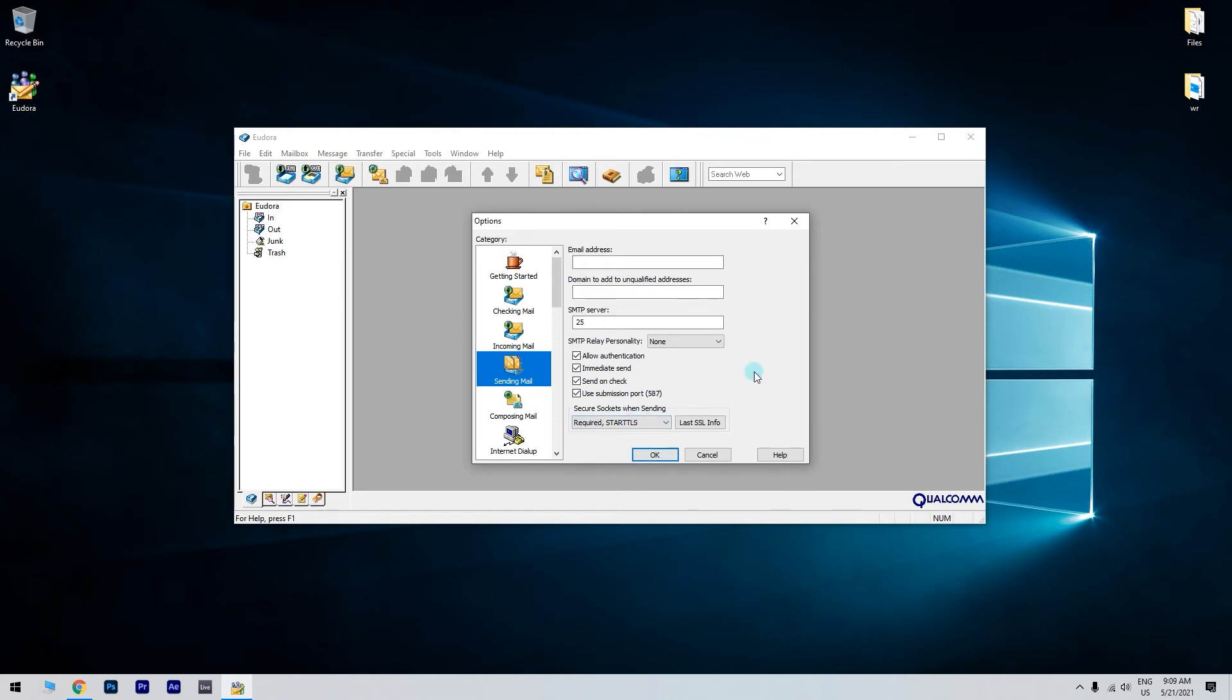If none, follow the next step. Uncheck Use Submission Port 587 and under Secure Sockets when sending, select Never. Then try again to see if the mail client works.